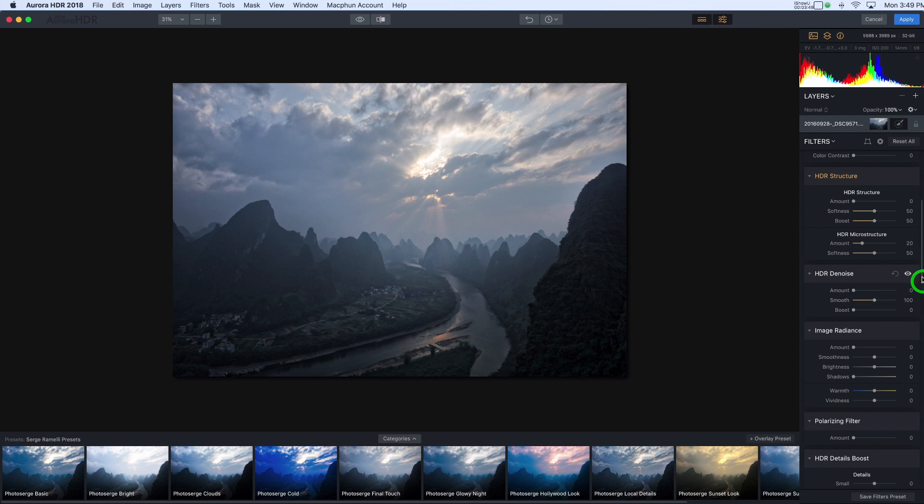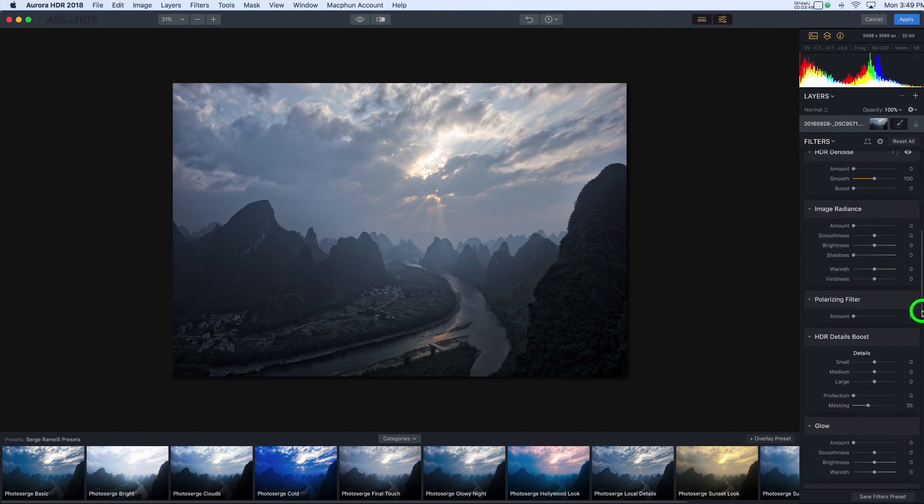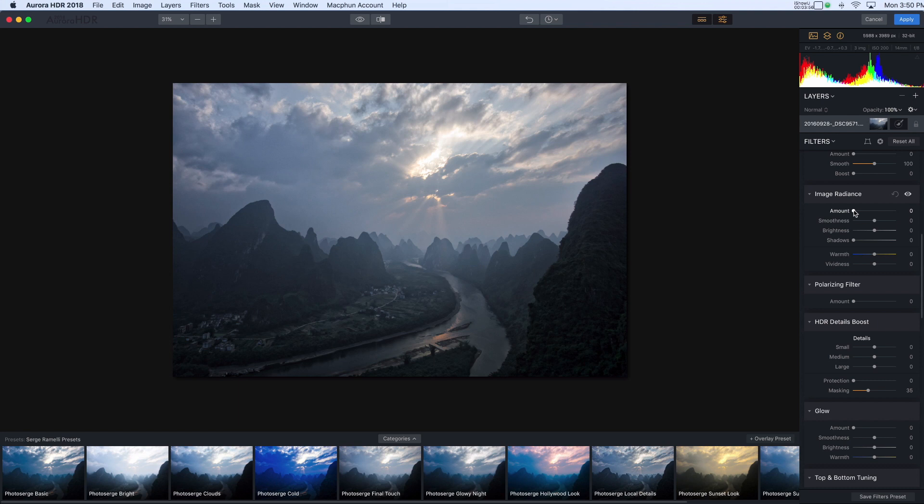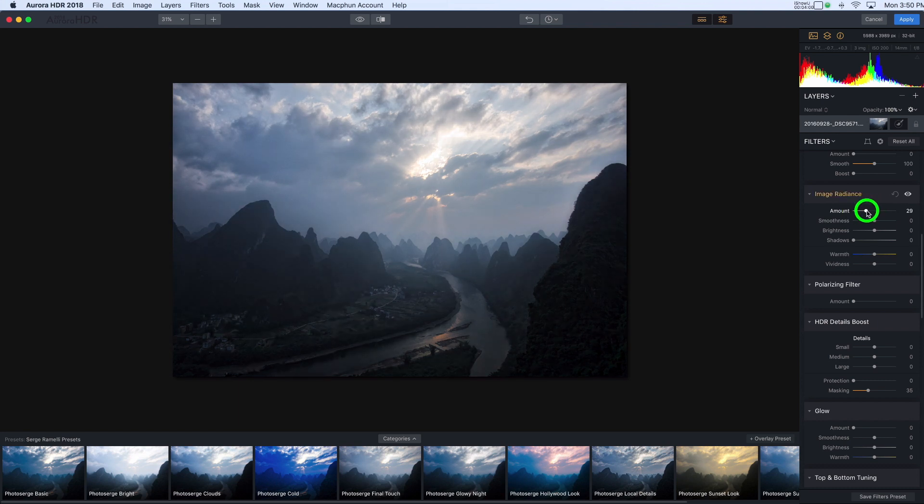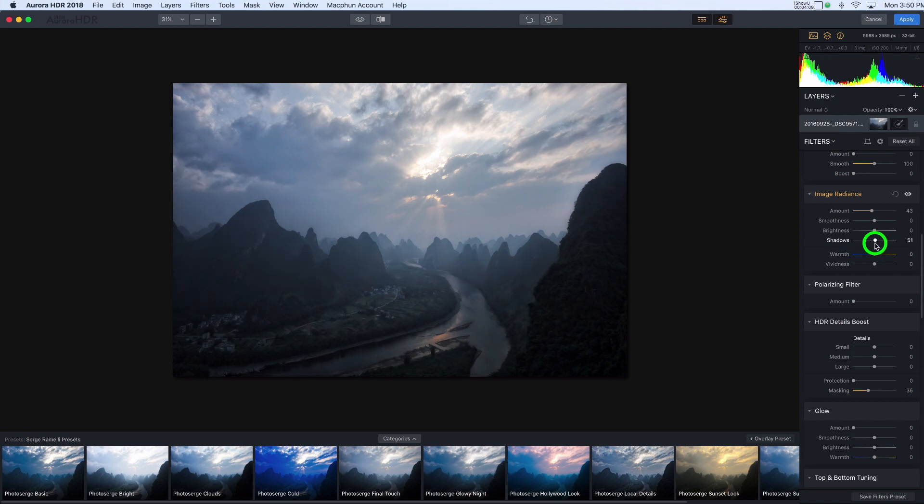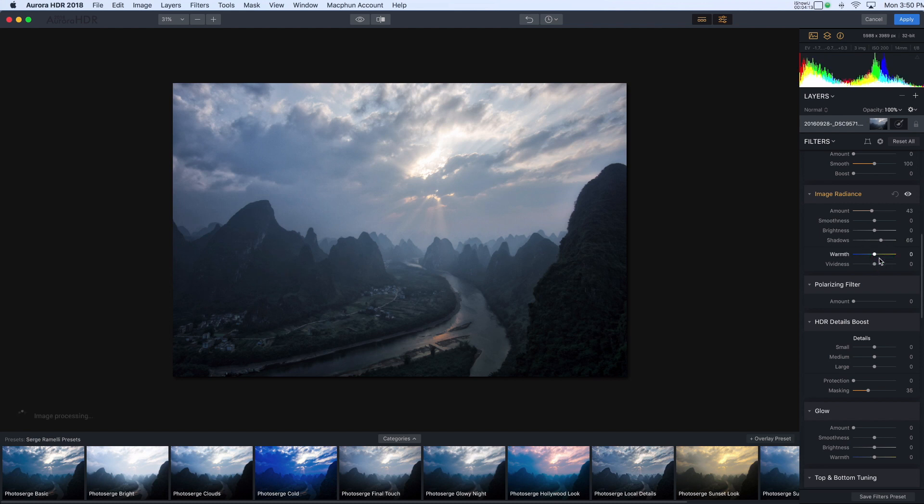Image Radiance is one of my favorite parts of this program. It just brings out a kind of glowy ethereal quality to the image. So I'm going to increase that and you can see how it's just made everything glowy. One thing I do notice is that it tends to darken shadowy areas. So I'm going to also open up those shadows again when I use this slider.